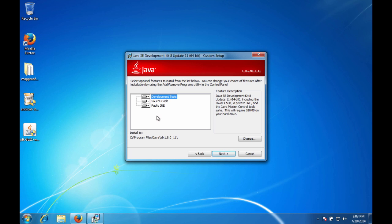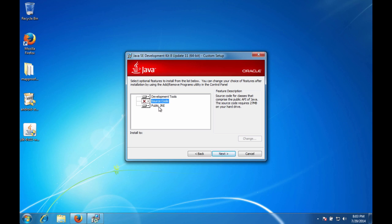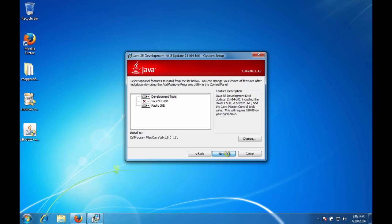It gives you the options for custom setup. I'm going to go ahead and get rid of the source code. We don't need any of the source code. And we'll leave the public JRE and the development tool stuff. So go ahead and hit next. And now the install program is going to do its thing for a few minutes. So grab a coffee or a drink or whatever it is that you like while this is taking its time.